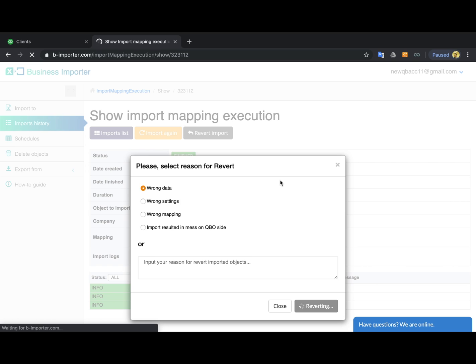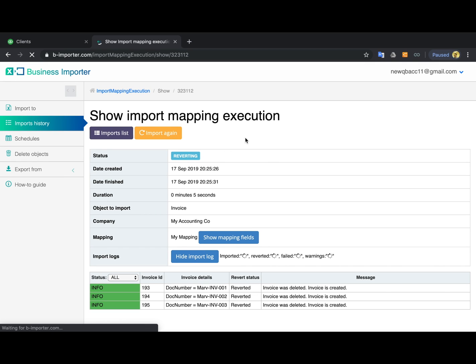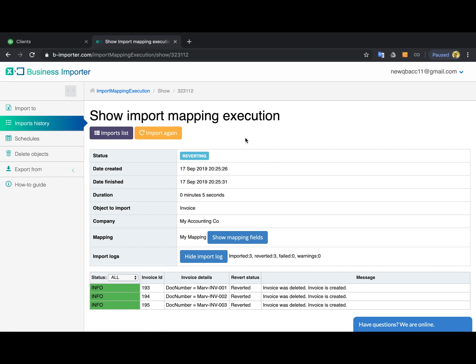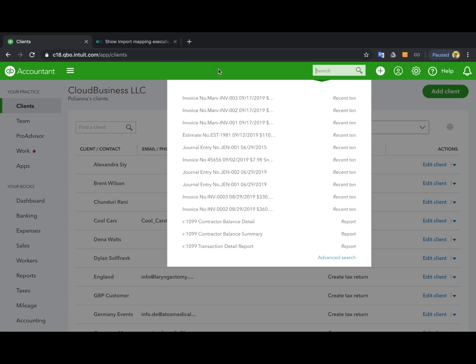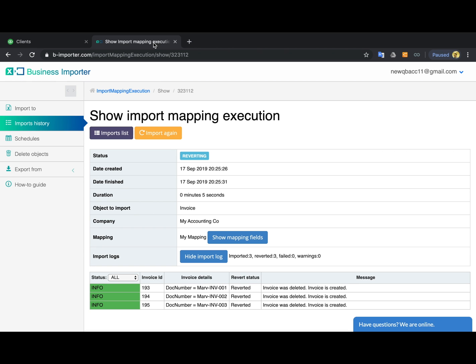And that's it. Once they are reverted, they will be erased from your QuickBooks like this. Thank you for your attention.